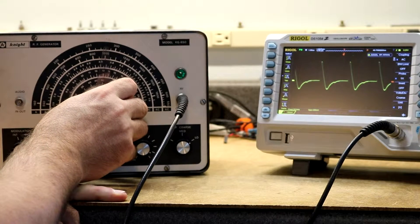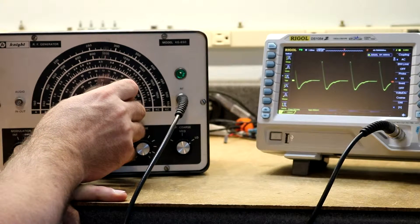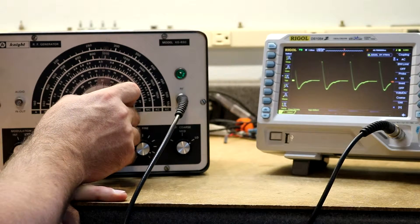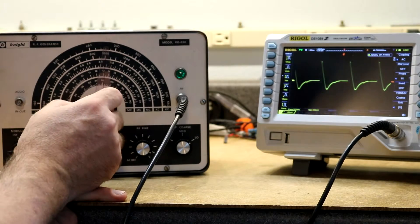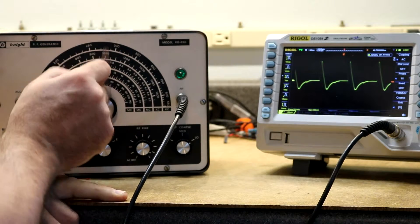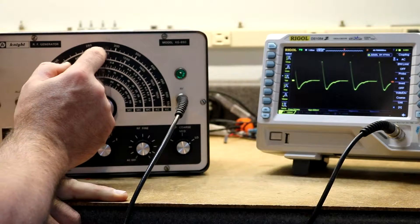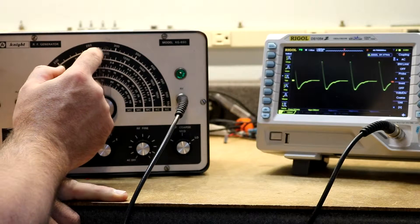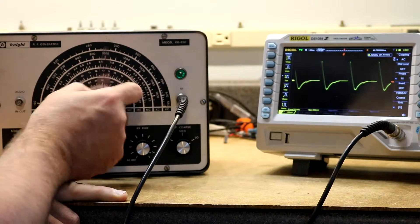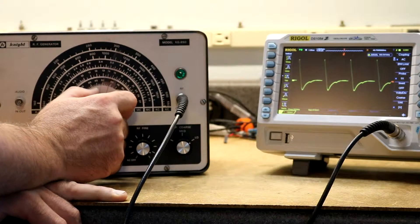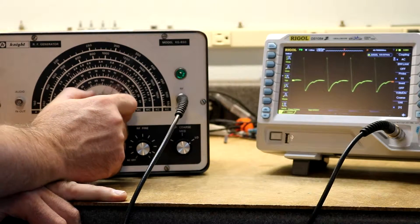So right now the peak-to-peak voltage is 400 millivolts. Frequency of 280 kHz, which yeah, that seems to be about dead on for that scale.